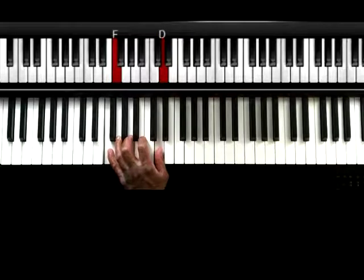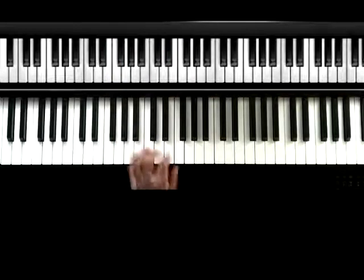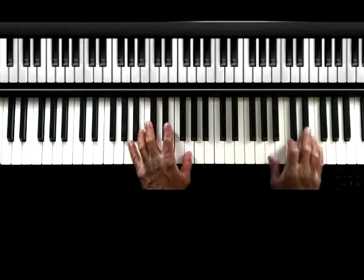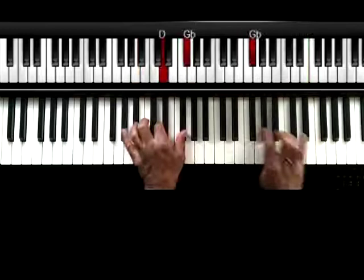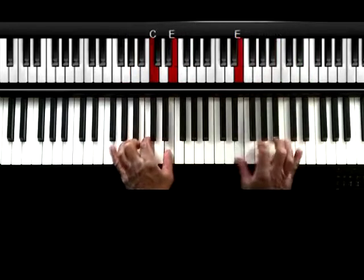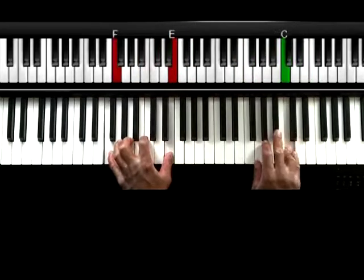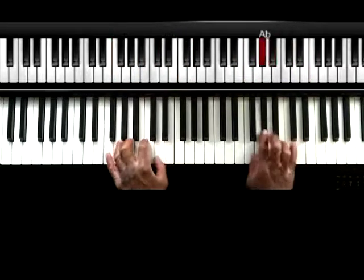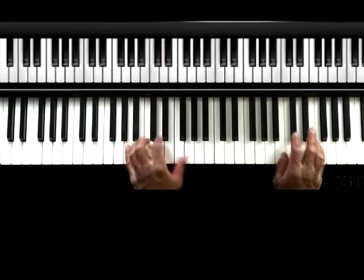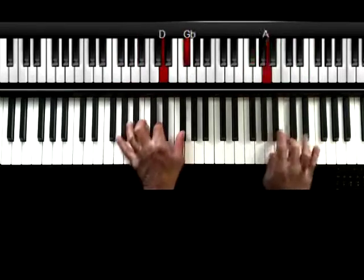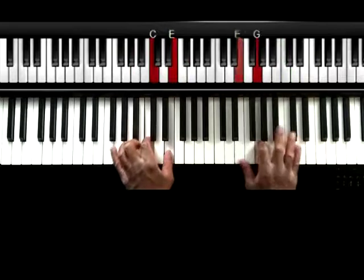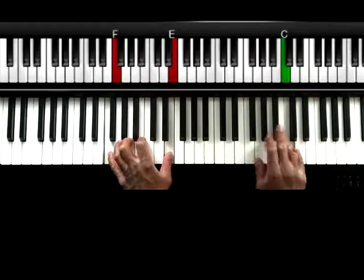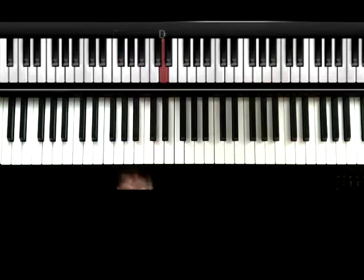And let me go ahead and play it a little bit faster. So one, two, one, two, three, four. I'll do it again. Four.